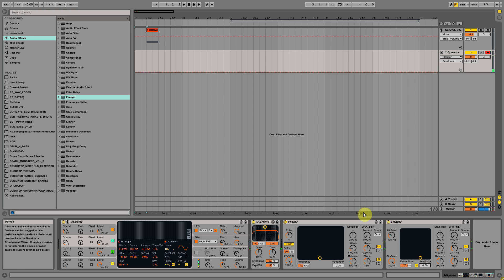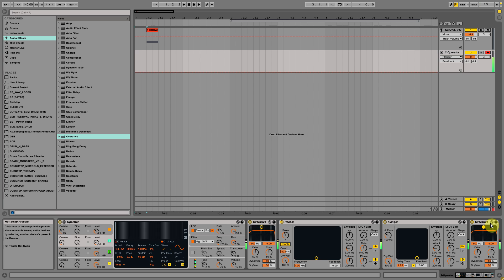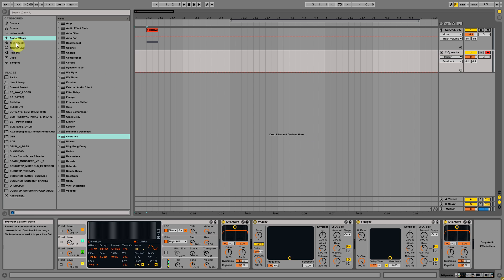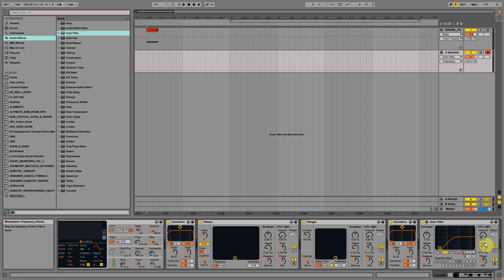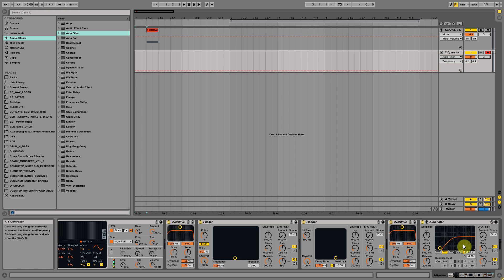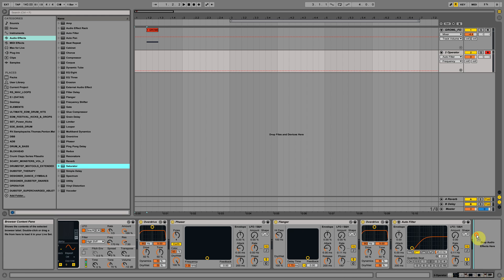So basically our sound is done but I use another overdrive and I filter the low end because I will use a different sub for the low end, around 24 hertz. And I added a saturator also.